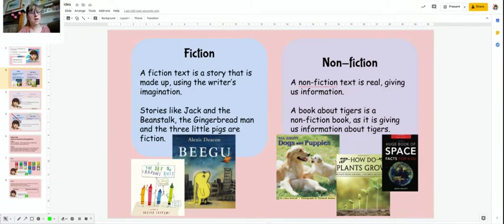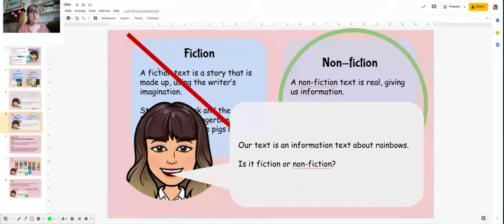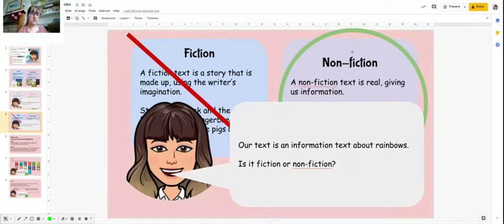Talk to your grown-ups, pause the video, and come back and we will discuss it. So our text is nonfiction. The reason why it's not fiction is because it's not made up or using the writer's imagination. It's going to be an information text, so it's going to give us information all about rainbows.